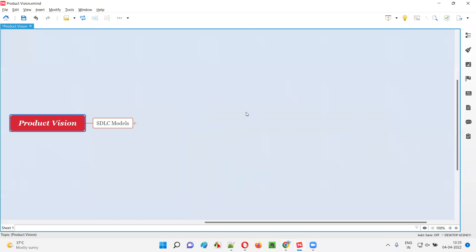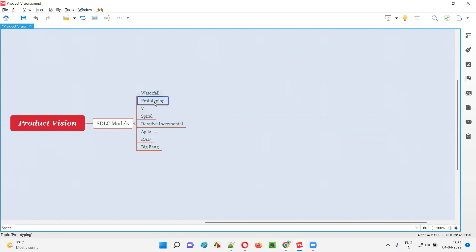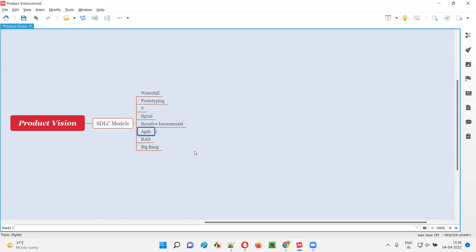There are different projects which follow different SDLC models for building and releasing software into the market. They are waterfall, prototype, V-spiral, iterative incremental, Agile SDLC model, RAD, and Big Bang. These are the different SDLC models followed by different projects, while Agile is one of them.